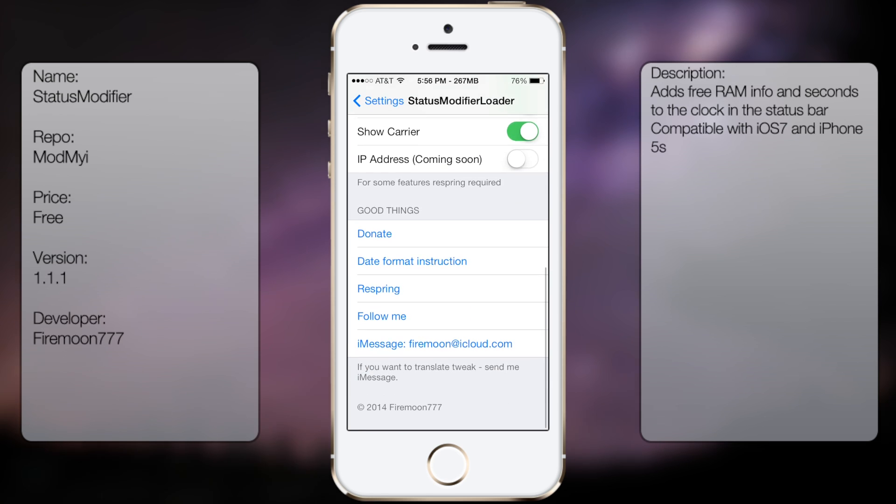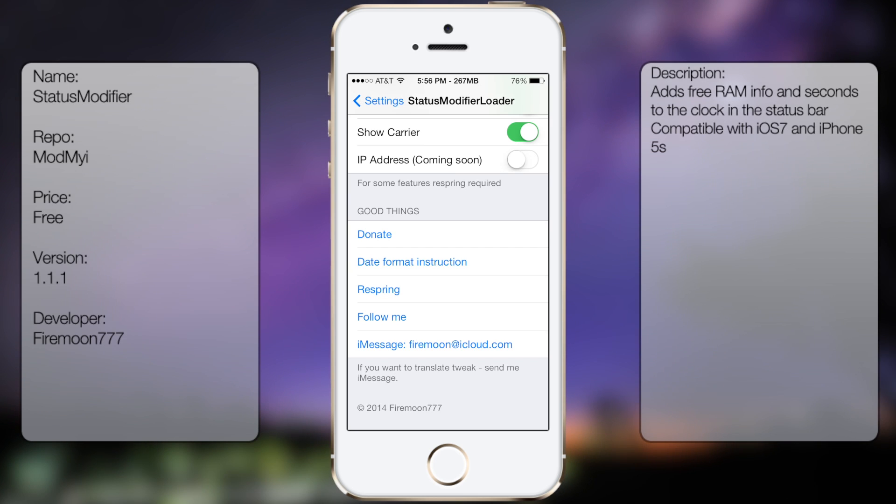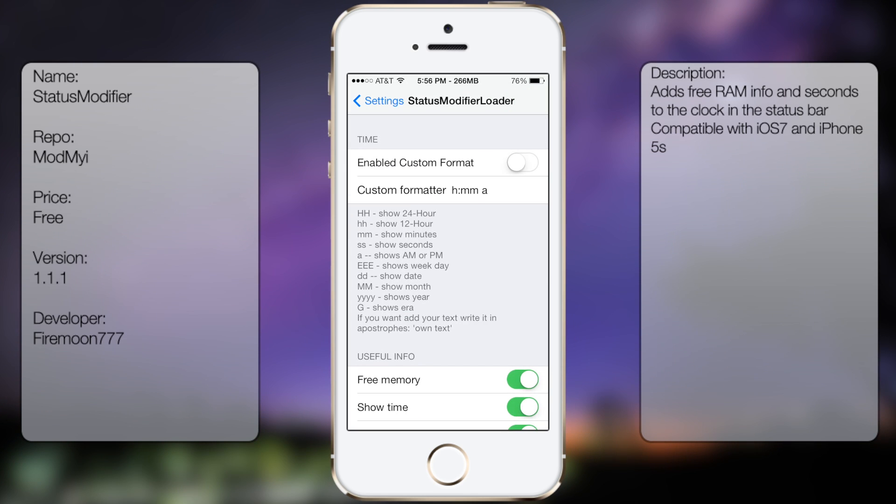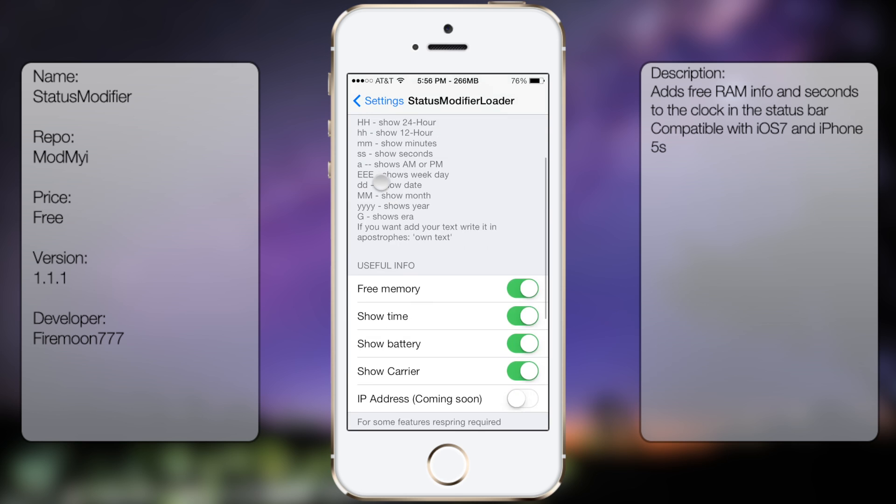Now you will need to read the date format instructions because it did take me a while to get used to it, but I decided to just turn it off.